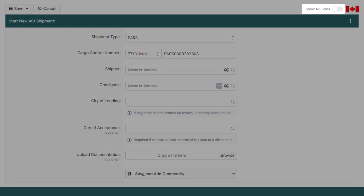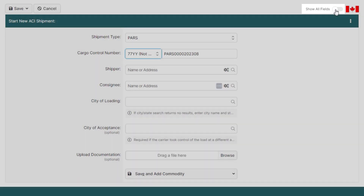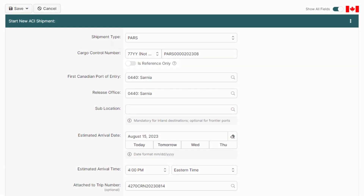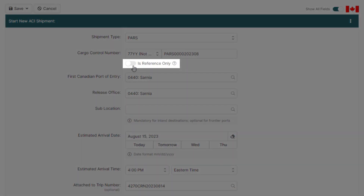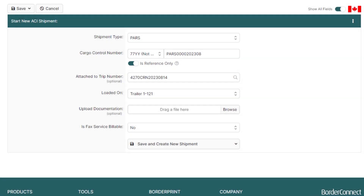Next, on the top right, click Show All Fields. Then below the cargo control number field, click Is Reference Only. Once enabled, all the additional shipment fields will disappear as the other carrier will be submitting the info with their provider.